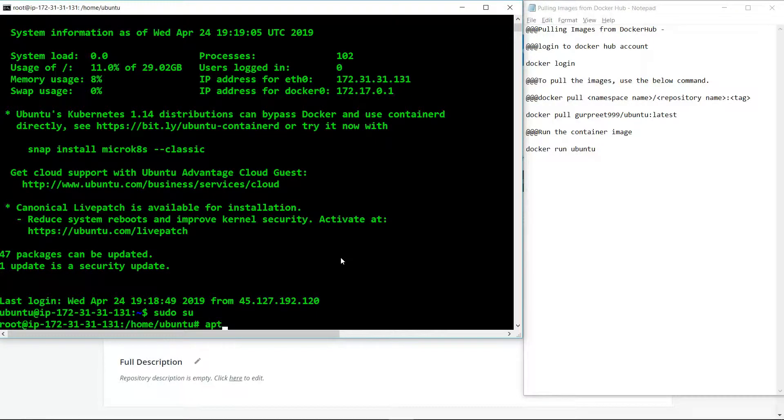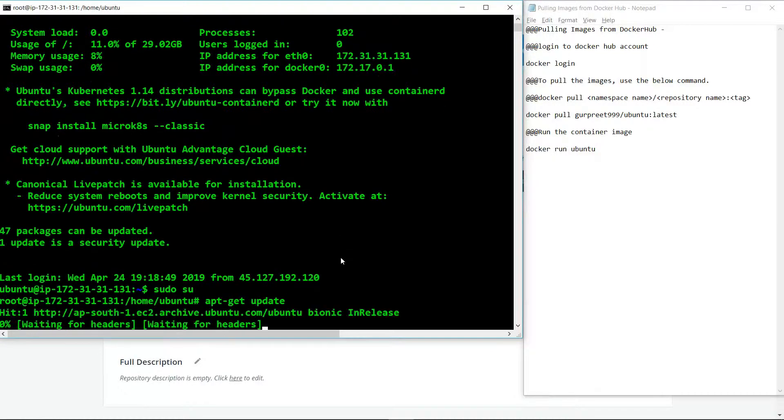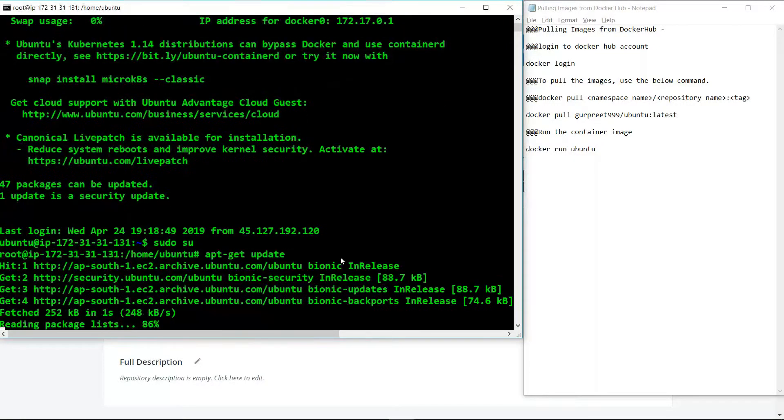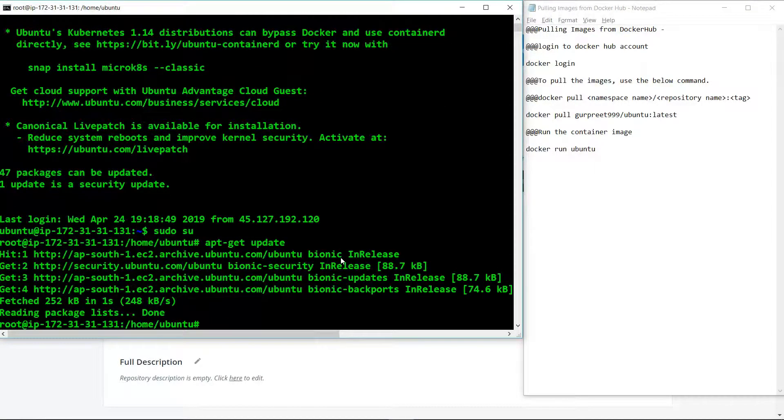Now after gaining the super user access, we will update its packages. Once the packages are updated, we need to log in to our Docker Hub account.